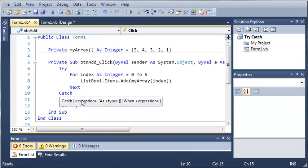You can see here that it gives us a little help. It's got catch exception as and then exception type, and then there's the when keyword which we will be learning about later on.